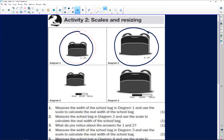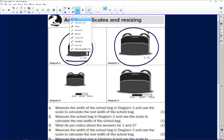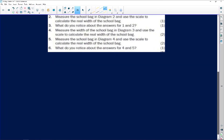We are doing question one, which asks us to measure the width of the bag in diagram one and use the scale to calculate the real width. The width is always the shorter side. Using a ruler, the width is approximately 1.2 centimeters.